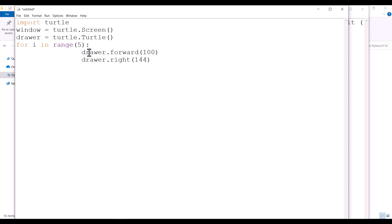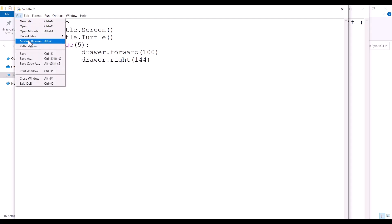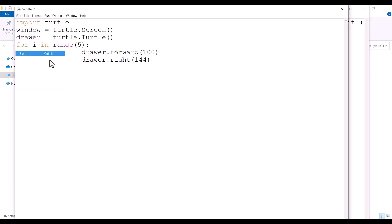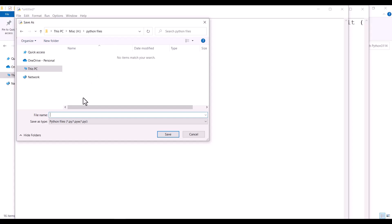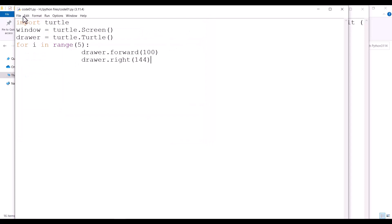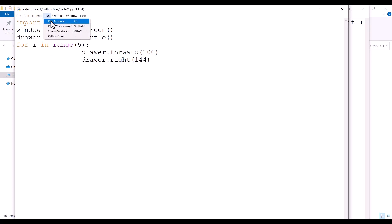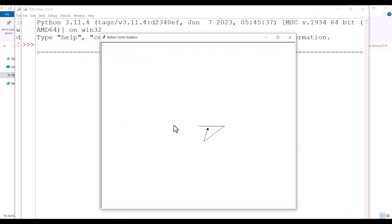First of all, I should save this file. I click on File and Save. I want to save it in this folder and let's name it code 01. I press Save. You can see it is code01.py — .py is the extension of Python files. Now in order to run this, I click on Run and Run Module. Python starts running the code and drawing a star.